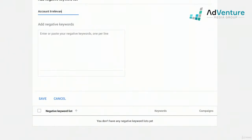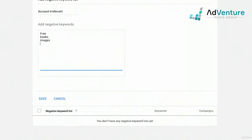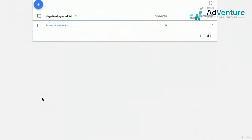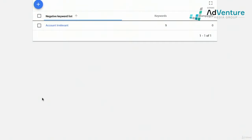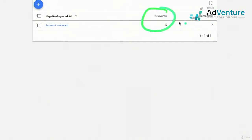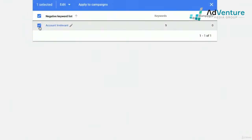In this Google Ads account there are no negative keyword lists yet. So I'll go ahead and create the most important one: account irrelevant. I'll add things like 'free,' 'books,' 'images,' 'in store,' 'near me,' 'local,' 'DIY,' and 'Ikea.' A lot of these were previously added at the campaign level, but they should be added to lists. I'll save that as my account irrelevant list. Just by saving your negative keyword list does not mean it's applied to a campaign — this list has nine keywords but is not yet applied to any campaigns.